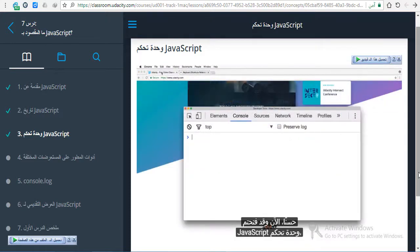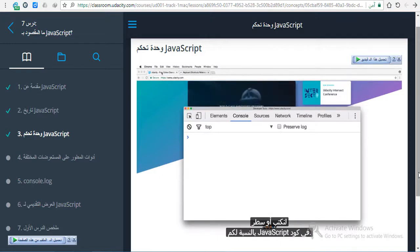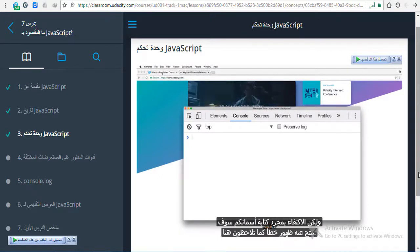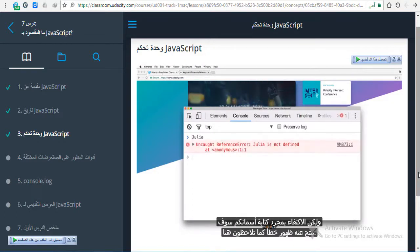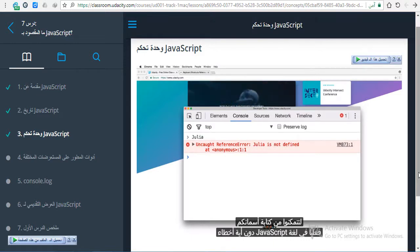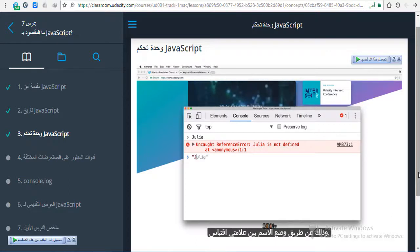So now that you have the JavaScript console open, let's write your first line of JavaScript code. One thing you could do is write your name, but just writing your name will actually result in an error, as you can see here. To be able to actually write your name in JavaScript without any error, you need to format your name as a data type called a string, by putting it inside quotes.